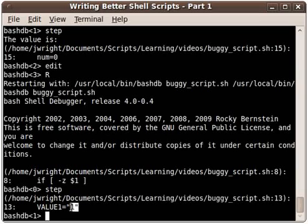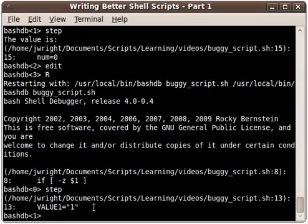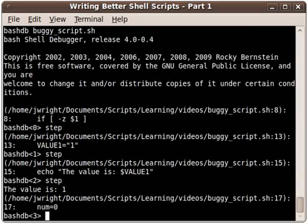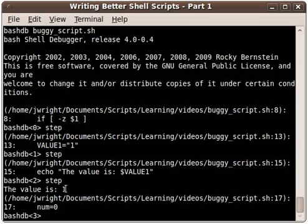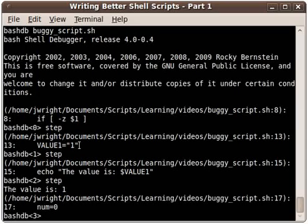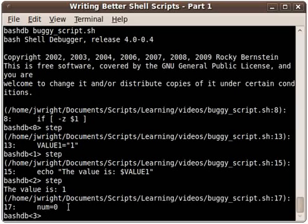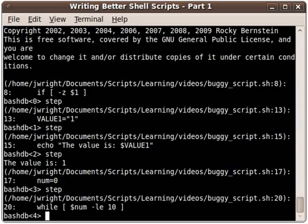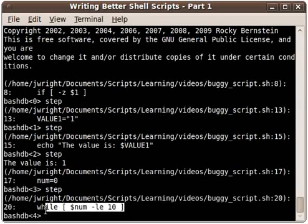It restarts, gets us back to line eight, step. Here we see our new statement, it's setting value one. We don't have any errors or anything so continue to step. Now we see the value is value one because we've got that value set for our variable. Now we step down to num equals zero which is setting the loop counter for our while loop. I'll do step and that's the first statement of the while loop with our loop counter variable num.